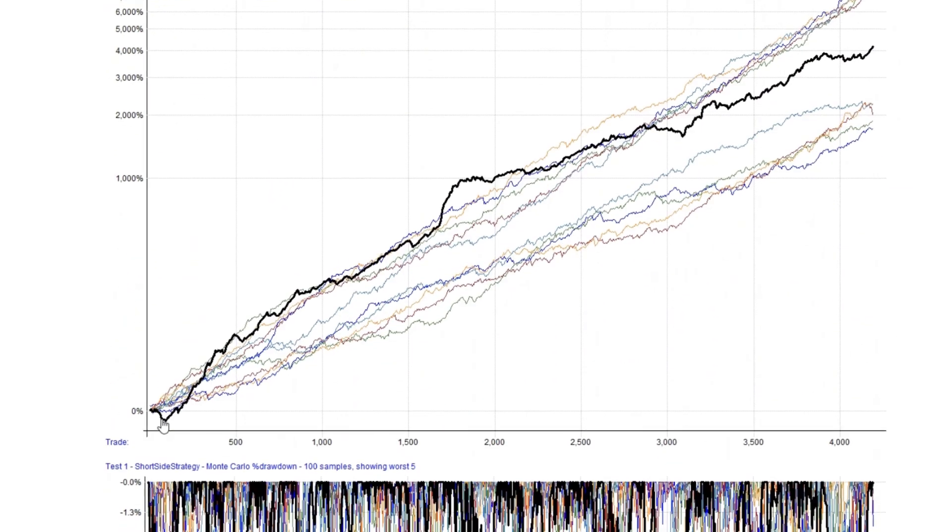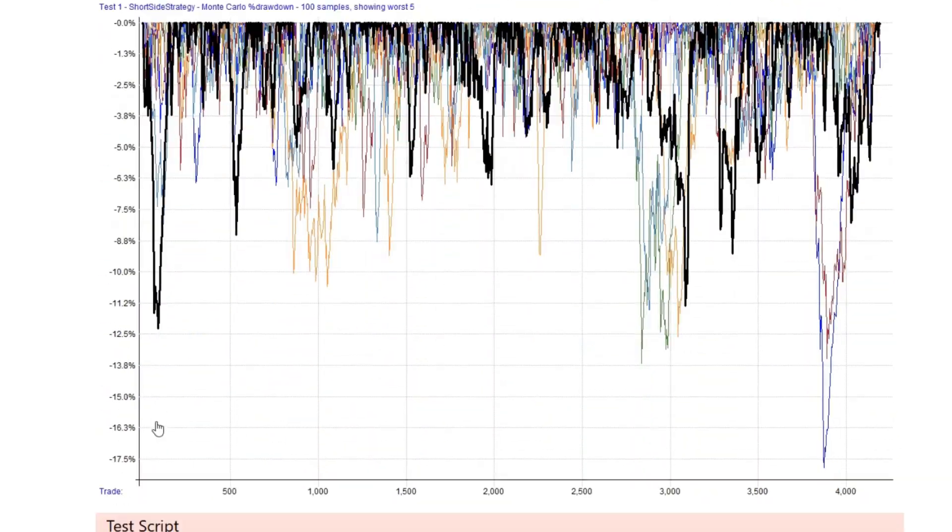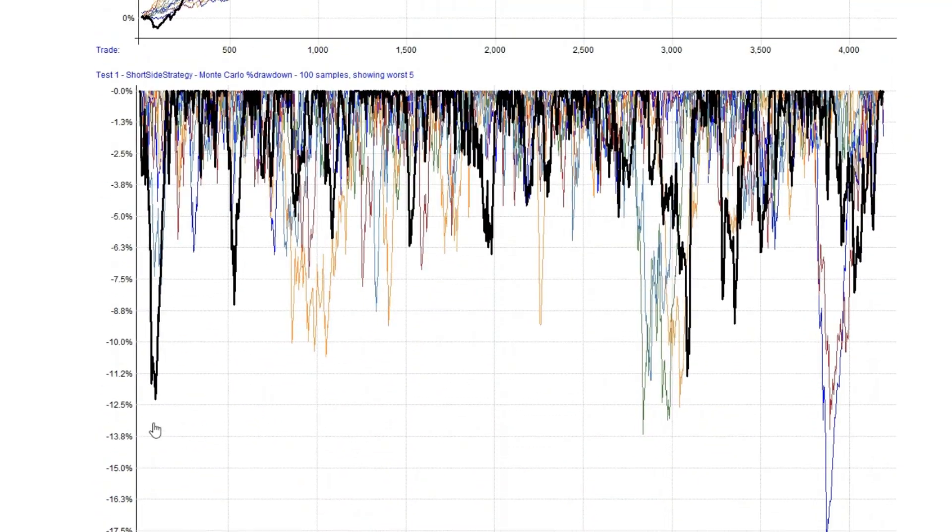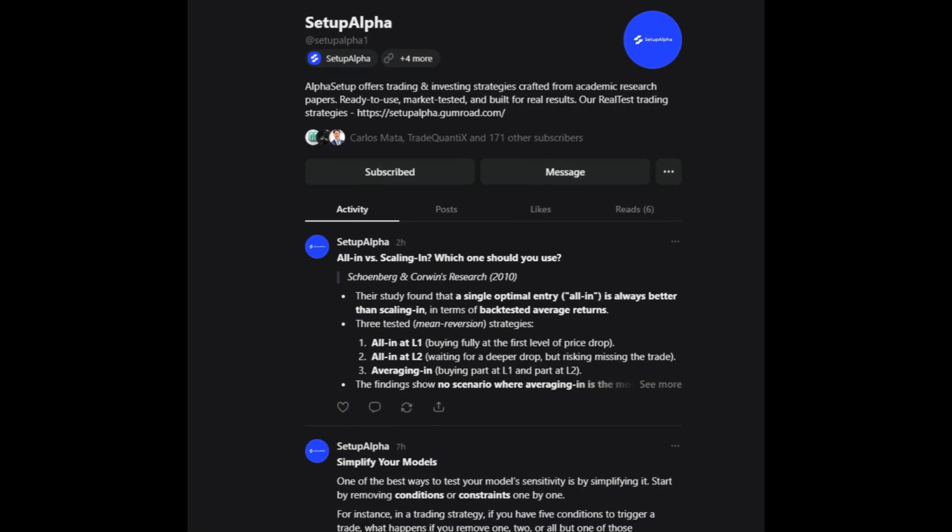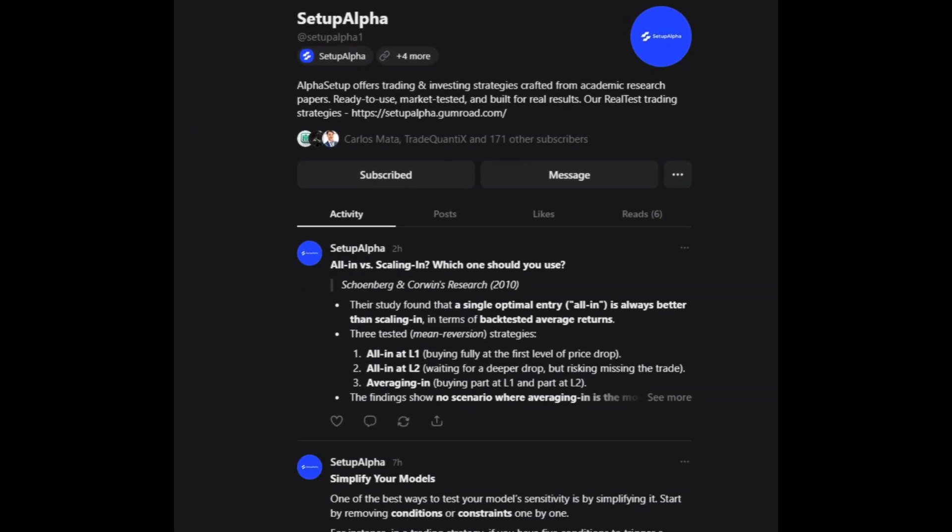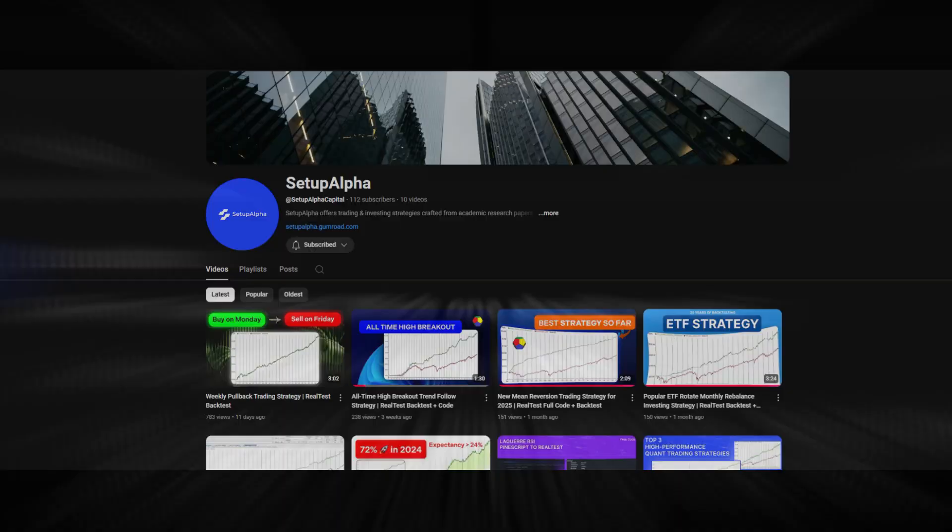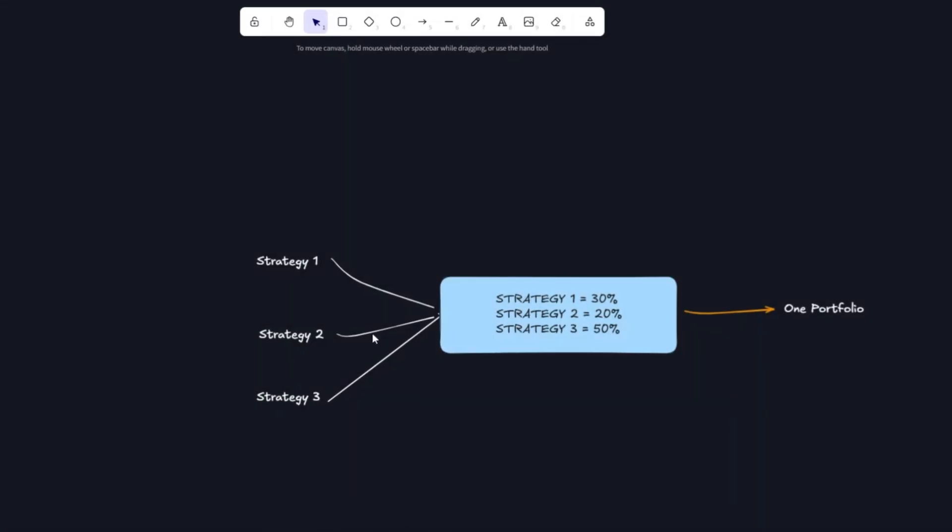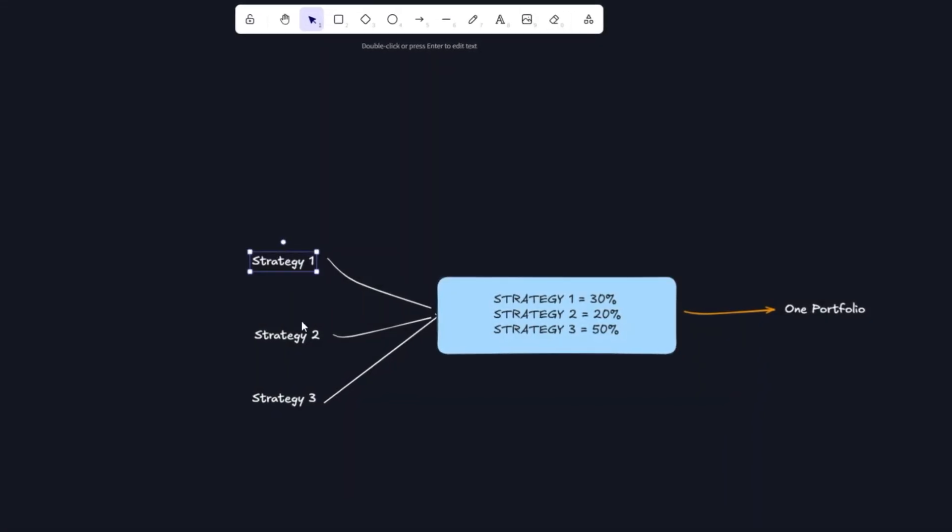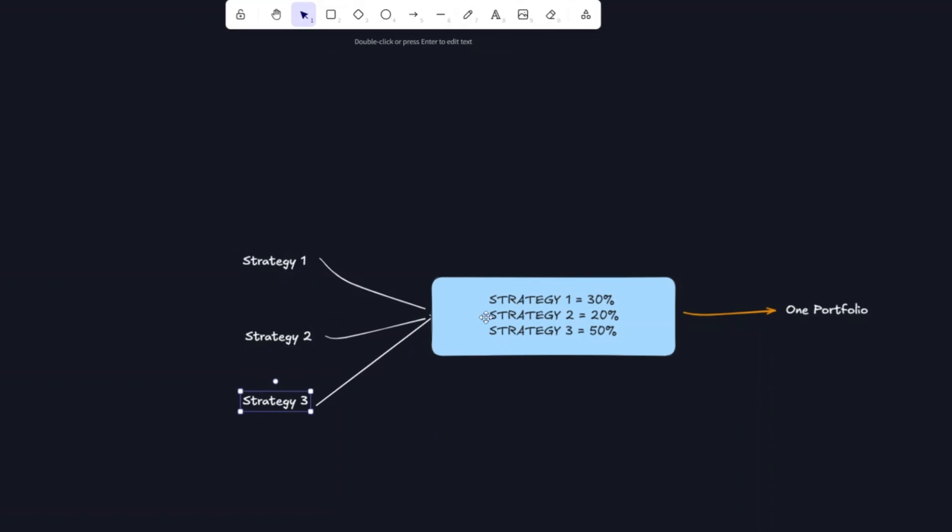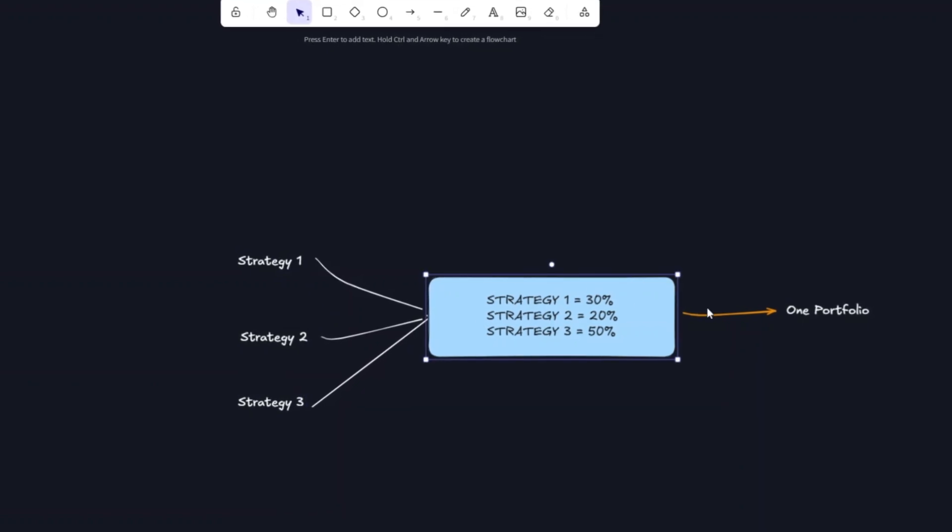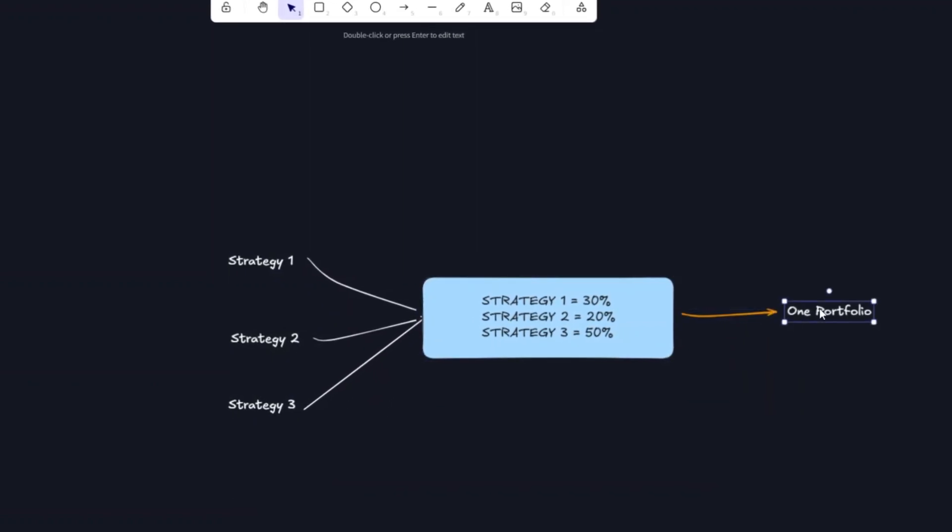Follow the link in the description to see full backtest data from this strategy, and to download it. Also make sure you are following us in Substack so you get valuable trading tips every day. And subscribe because next time we are looking at how to combine multiple strategies into one portfolio. Write your question below in the comments or email.